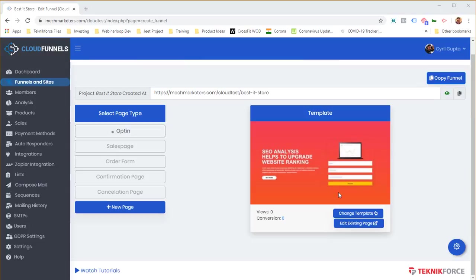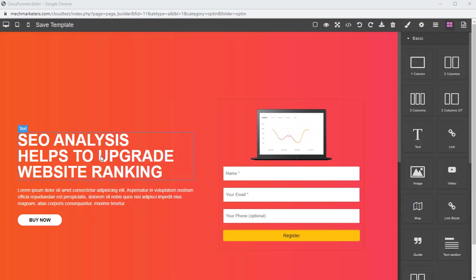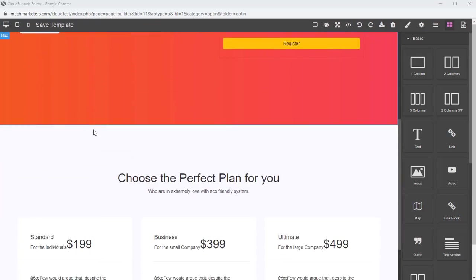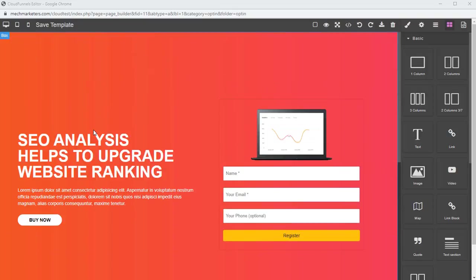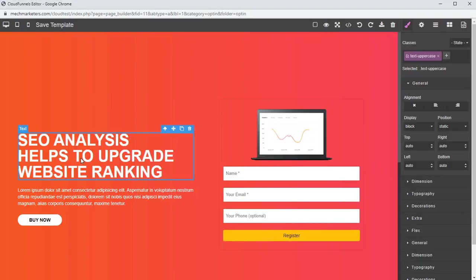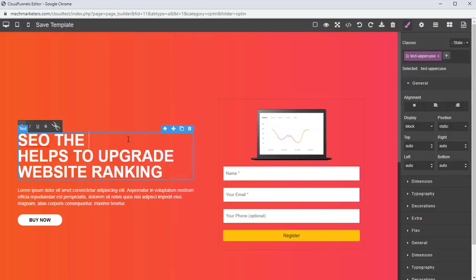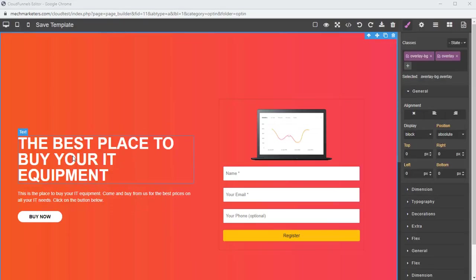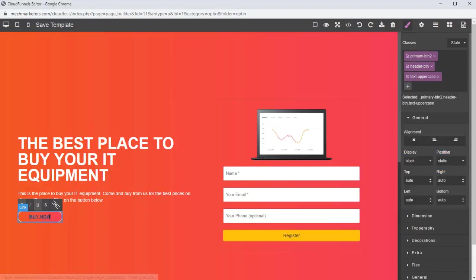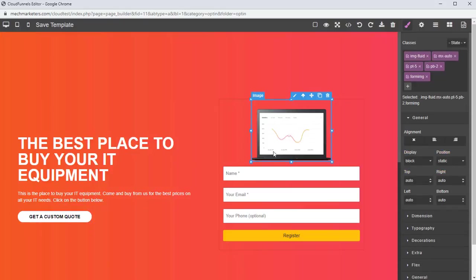The page is now ready. I can make it my own by clicking 'Edit Existing Page', which opens the powerful page editor included in Cloud Funnels. I can change anything easily — for example, I can change the text and then modify the text of the button too. Now I want to change this image.